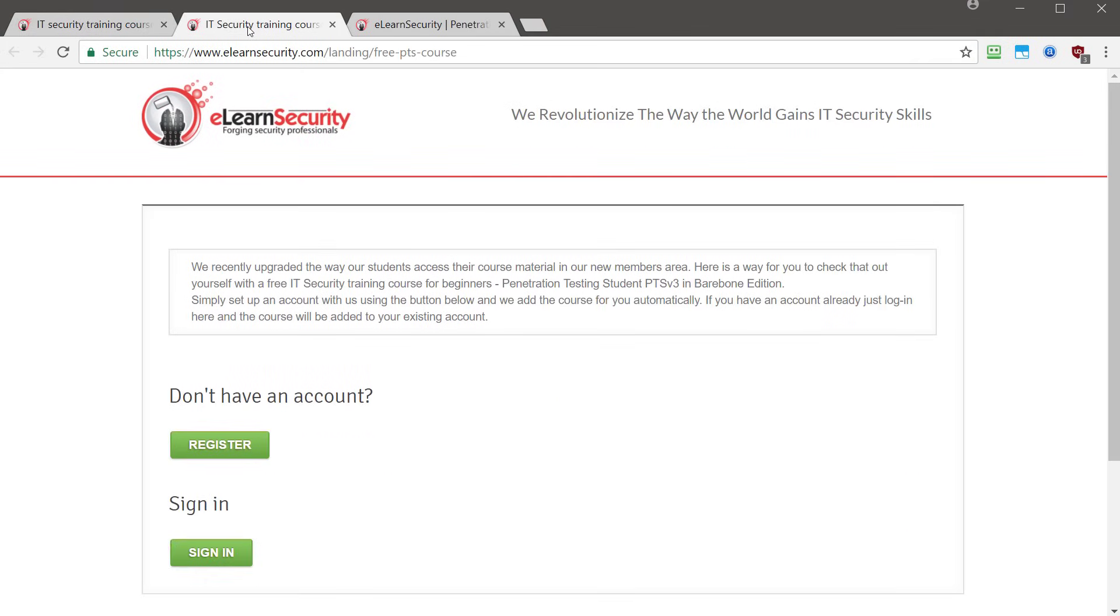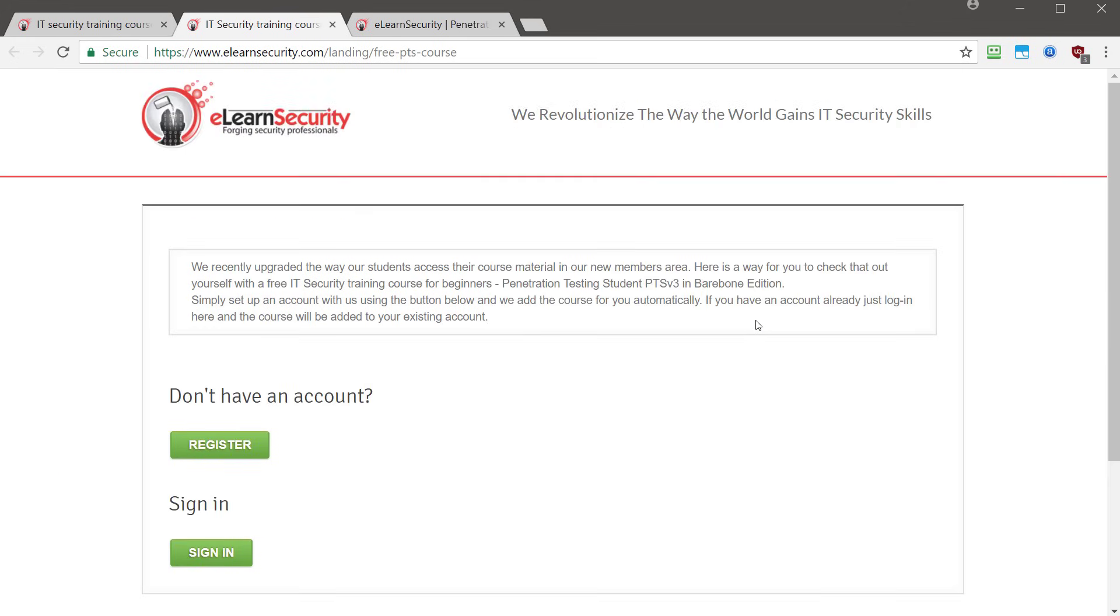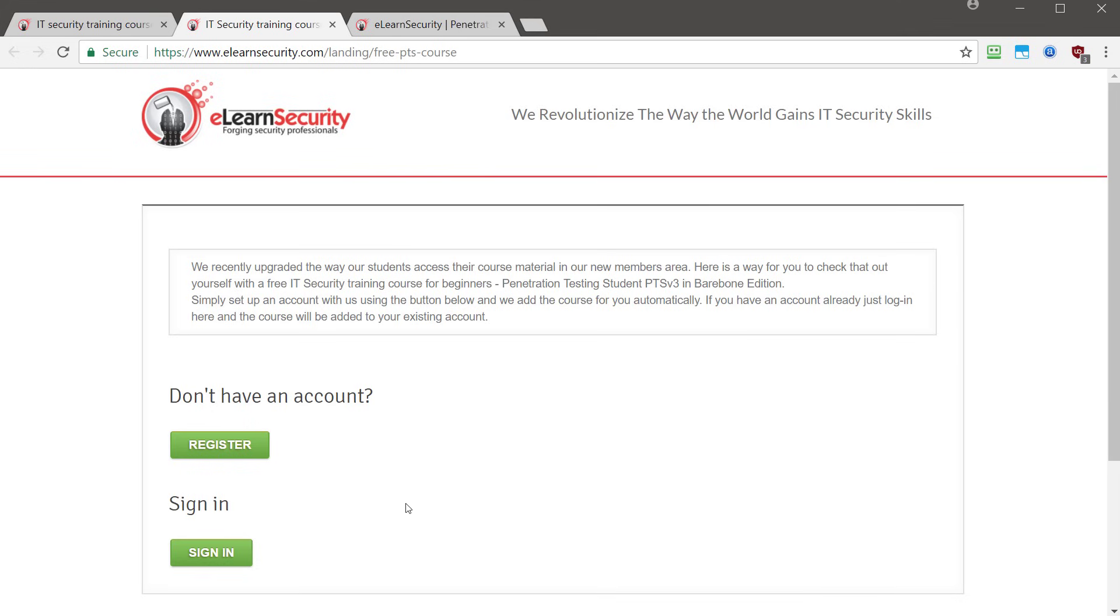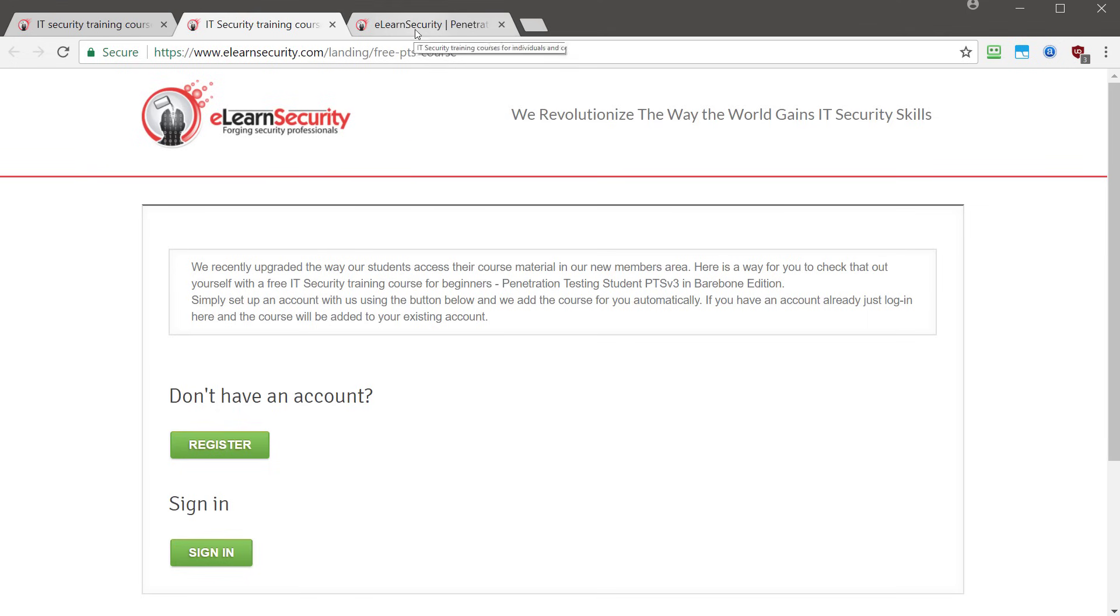While I can't show you the material, I can show you some basics of what the inside user interface looks like and how it works. So once you click that link, you will be taken to this page. If you already have an account with eLearn Security, simply sign in and your course will automatically be added to your account. If you do not have an account, please click the register button, fill out the information, and then you will be able to log in with your new account.